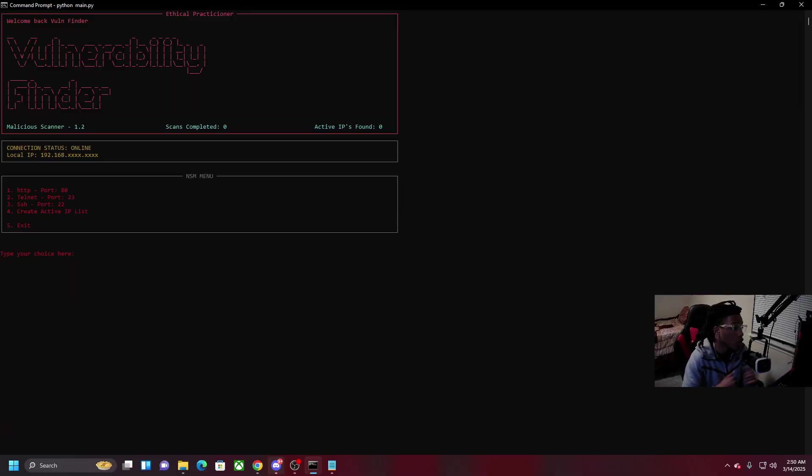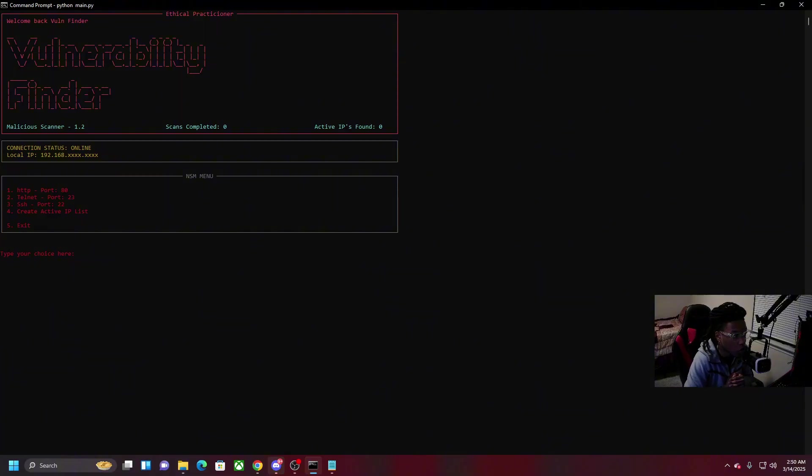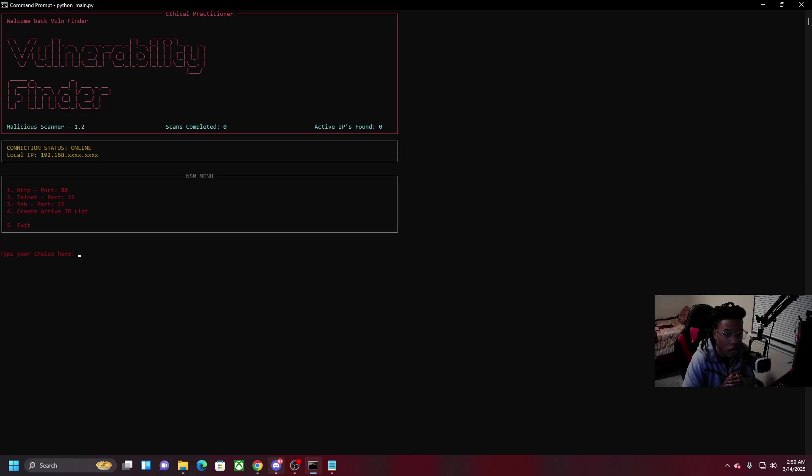Alright guys so this is a Python program that I made a couple months ago all the way back in January. It started off as being purely theoretical and then eventually I found out that it worked and here I am now.